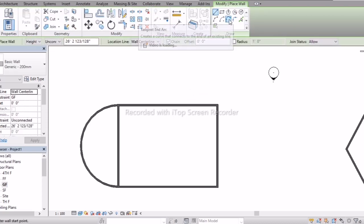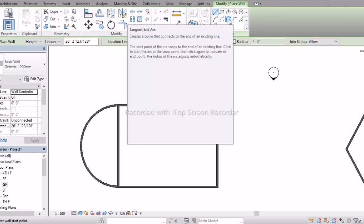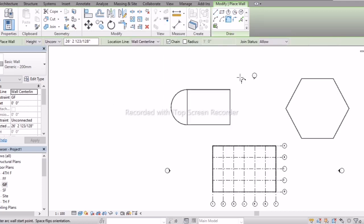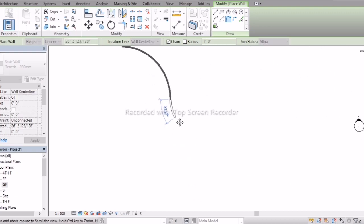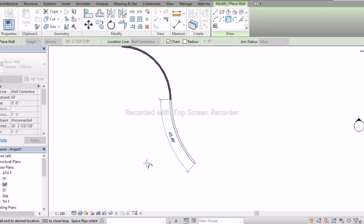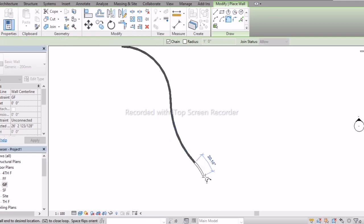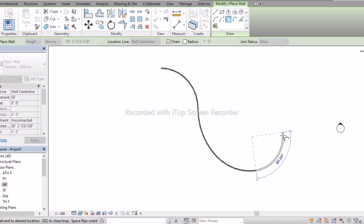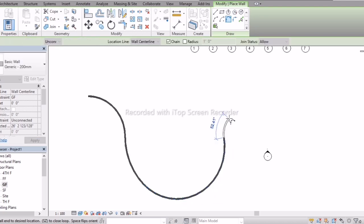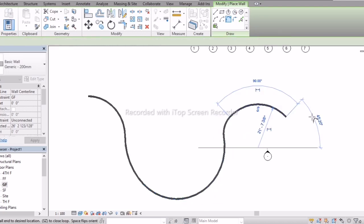Next is Tangent End Arc. Tangent means creating walls of irregular shapes. If I select and draw like this, we get an irregular shape of wall — it doesn't have any 90-degree or ortho constraints. To create any irregular shapes, we can use this tool.